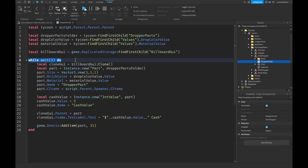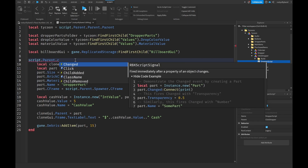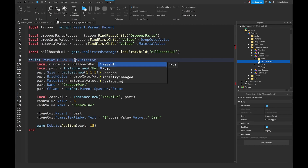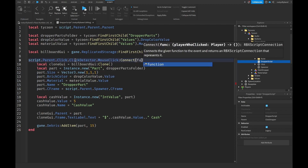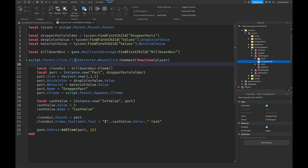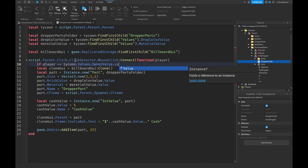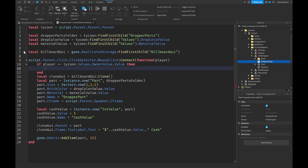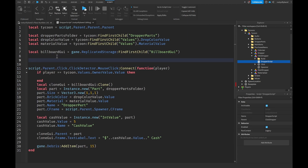Inside the dropper script, get rid of the while loop. Then say script.Parent.click.ClickDetector.MouseClick and connect a function to it. Add a player parameter, and inside the function add an if statement: if player equals tycoon.Values.OwnerValue.Value, then we proceed. We also need a debounce variable up top.